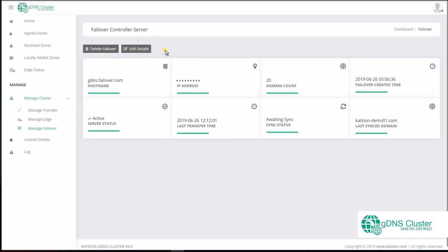Next is Manage Failover. This is where you can add a single failover controller. You will find the server status as active after the failover installer has been run on the server. You will have a similar interface at the failover controller which can be accessed via the browser URL: your failover IP address slash GDNS Failover. This is to ensure you can still manage the cluster in the event the main controller is down.